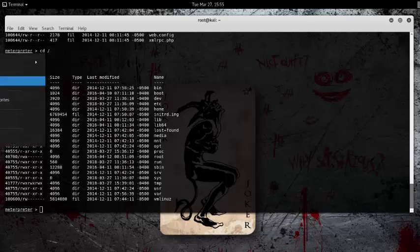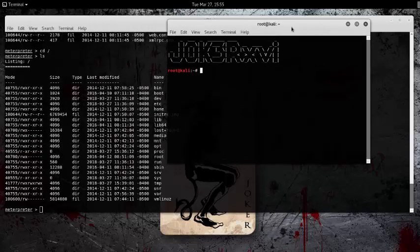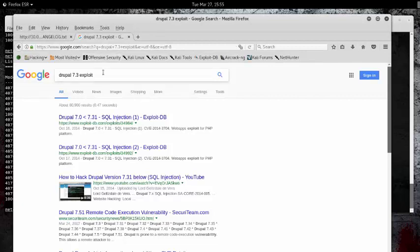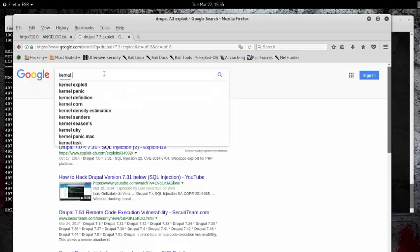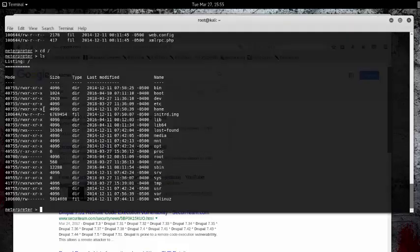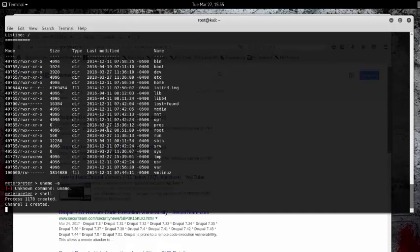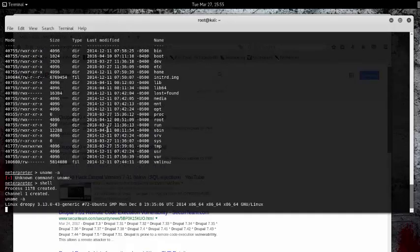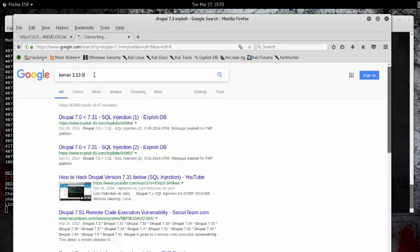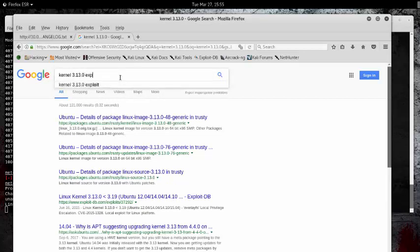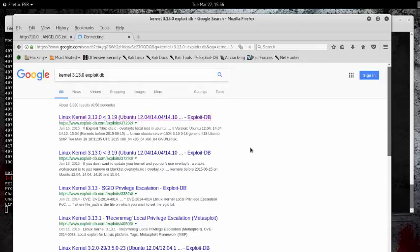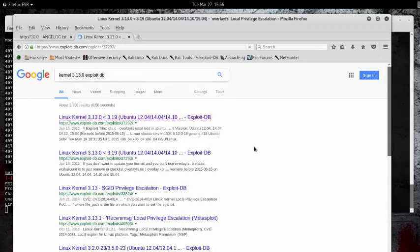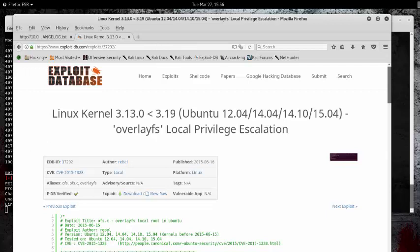We're going to have to find an exploit first that can give us privilege escalation. We're going to open up another terminal, but before that I'll show you guys the exploit. We want to go to kernel—what was it, 1.13 or something like that? 3.13 is what it was. Once we get here, we see that there is an exploit made, and its EDB ID is 37292. That's really what we got to look for.